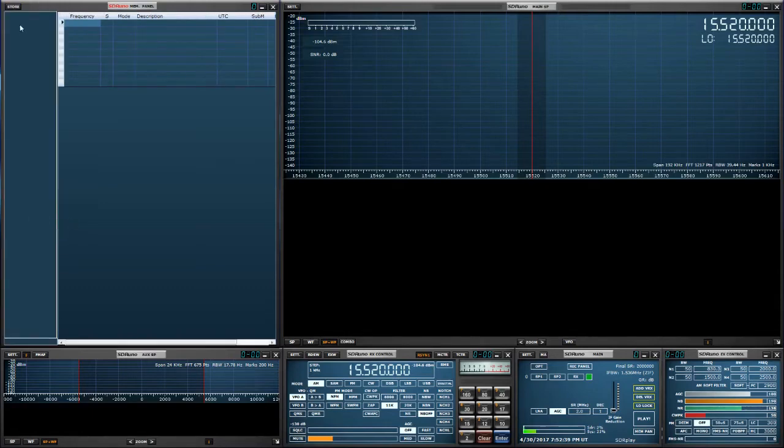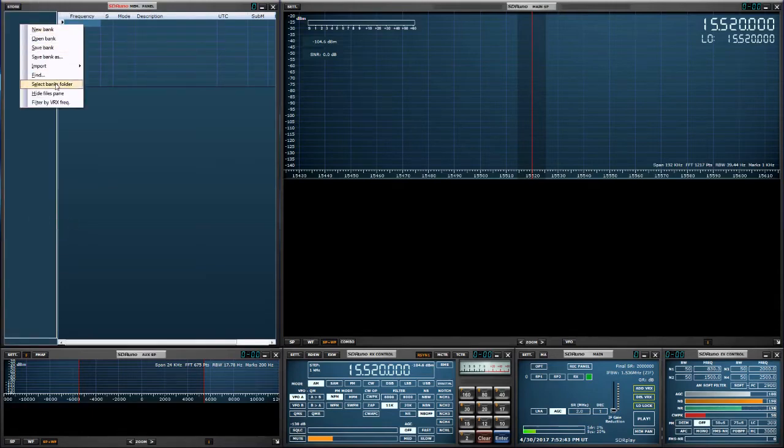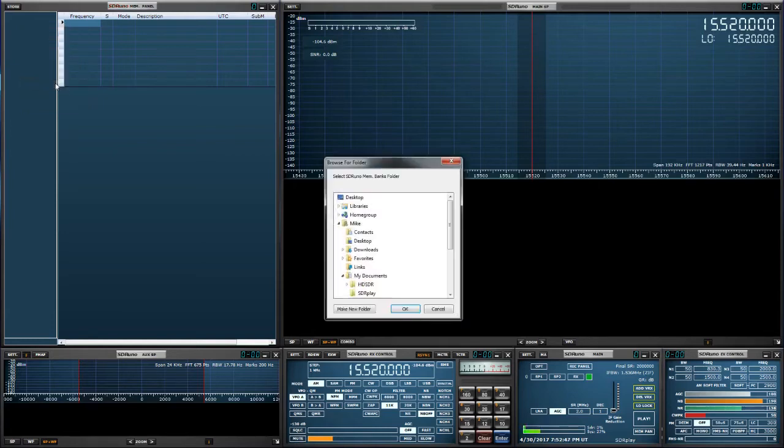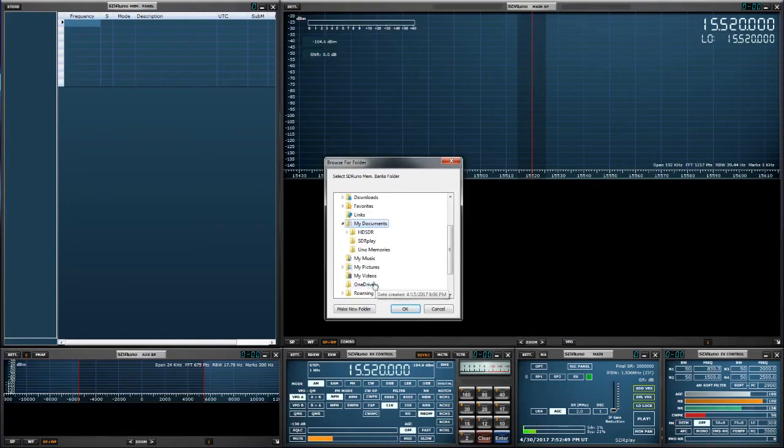We want to select our bank folder. This is global. This is for all of your memory banks, which is currently my documents, Uno memories.